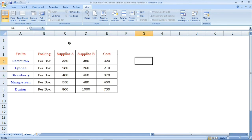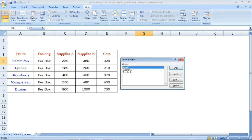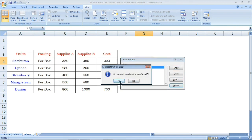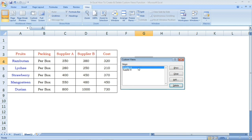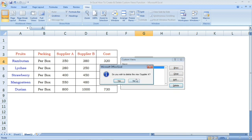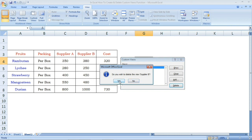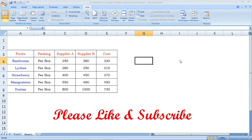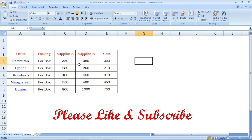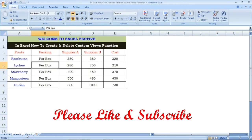OK friends, now we will create and also delete a custom view. In the Views and Custom Views dialog, we are going to select the Delete option. We will click the Yes button to confirm deletion.